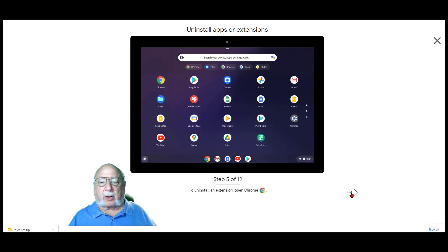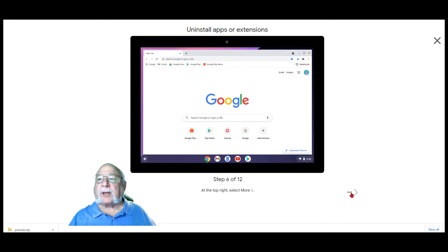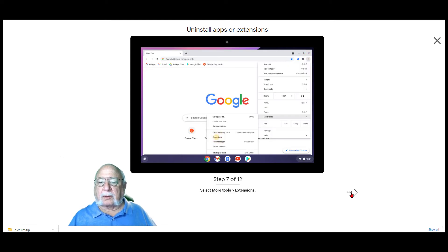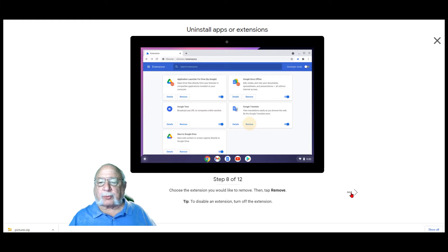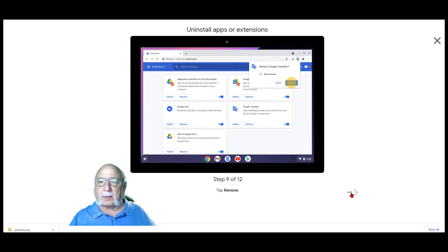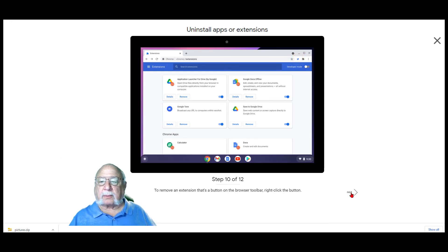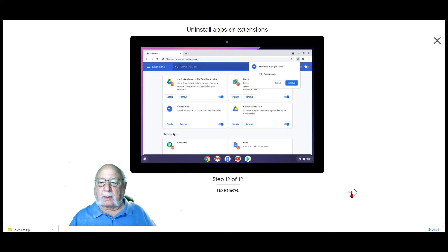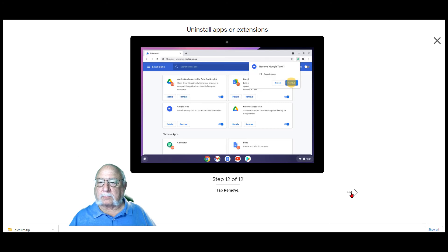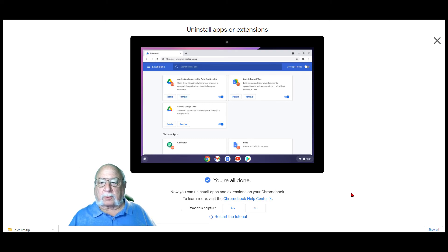To uninstall an extension, open Chrome. At the top right, select the more, the three dots. Select more tools and then extensions. Choose the extension you would like to remove and then tap remove. And then tap remove once again. To remove an extension that's a button on the browser toolbar, right-click the button. Tap remove from Chrome. And then tap remove once again. And you're done. Now you can uninstall apps and extensions on your Chromebook.